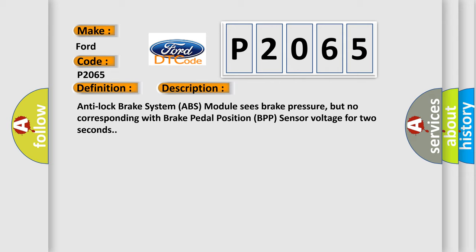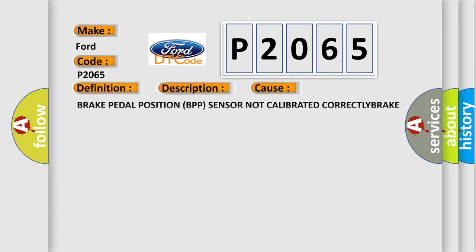This diagnostic error occurs most often in these cases: brake pedal position BPP sensor not calibrated correctly, brake pedal position BPP sensor improperly installed, damage or mechanical failure, master cylinder brake pressure, brake pedal position sensor, anti-lock brake system ABS module.